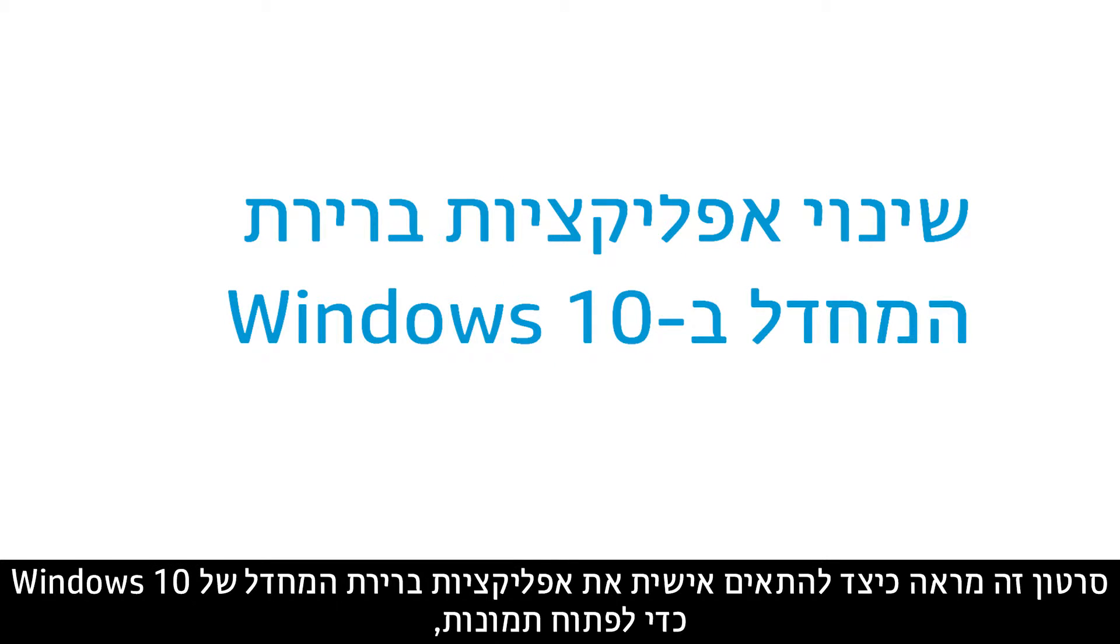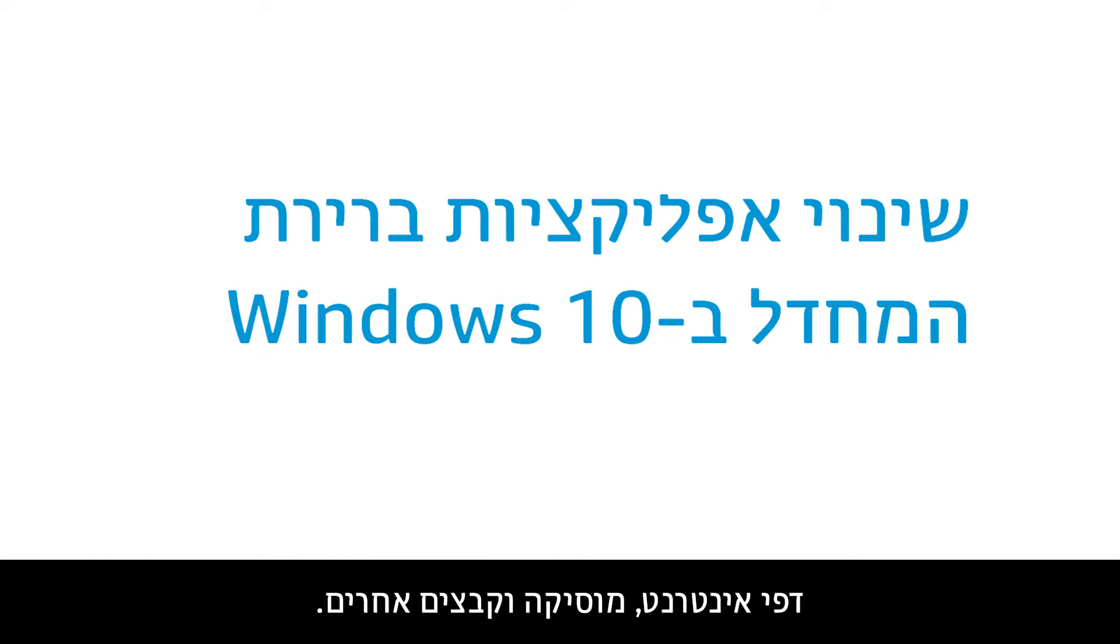This video shows how to customize Windows 10 default applications for opening pictures, web pages, music, and other files.